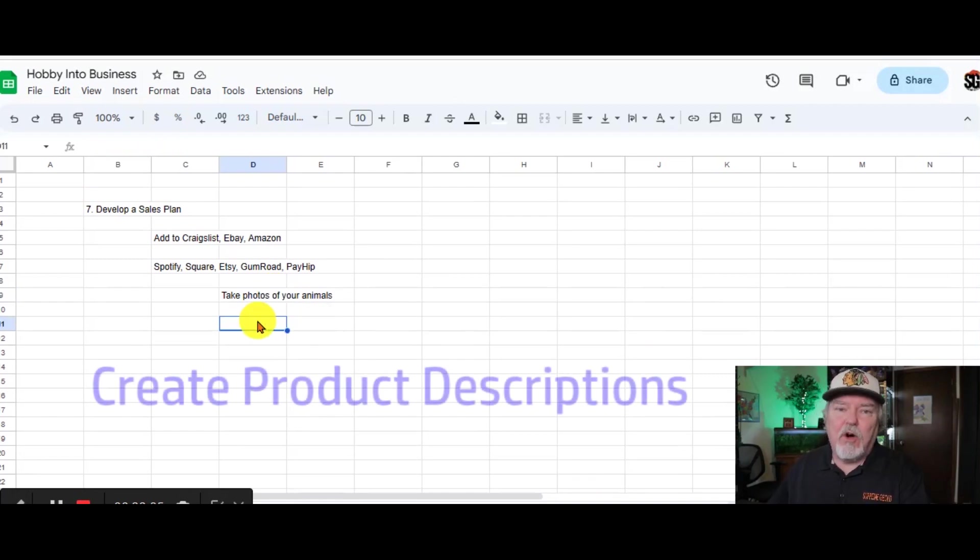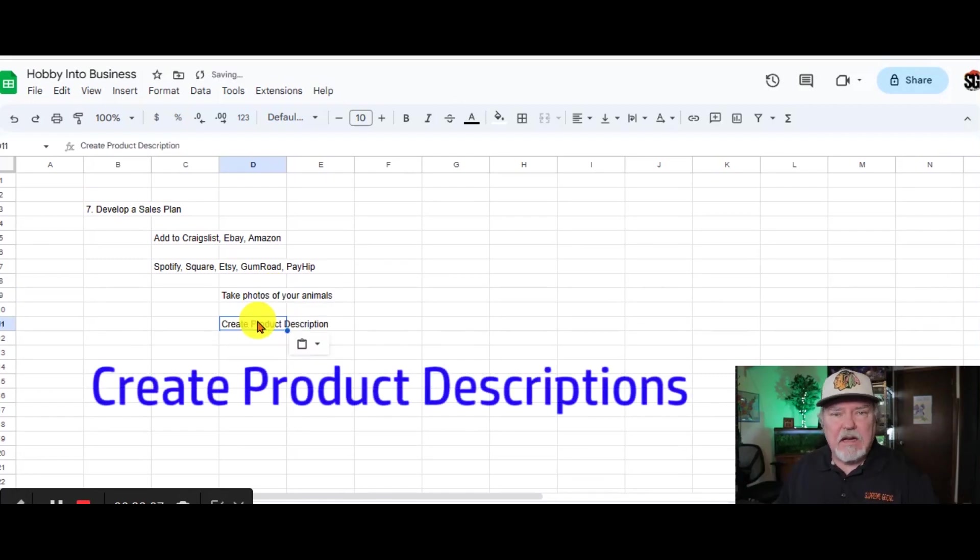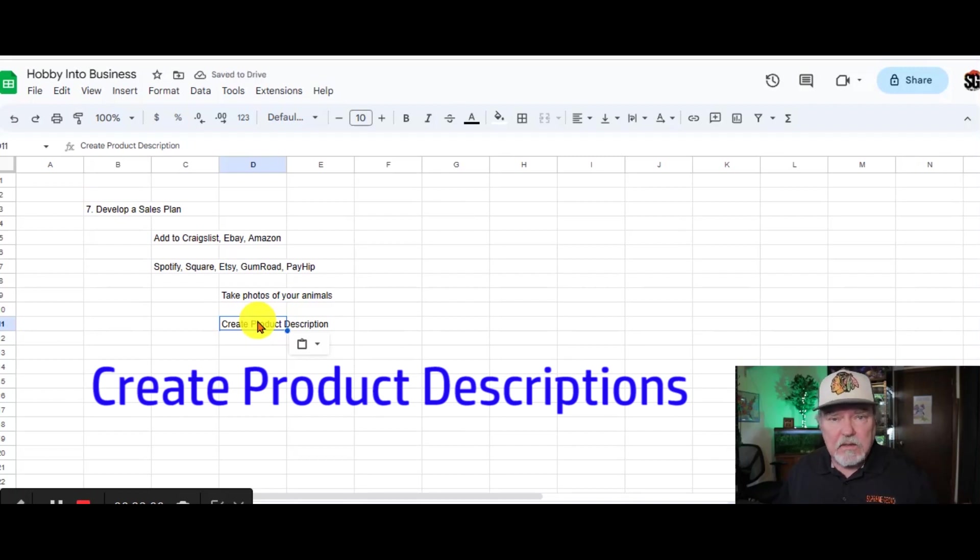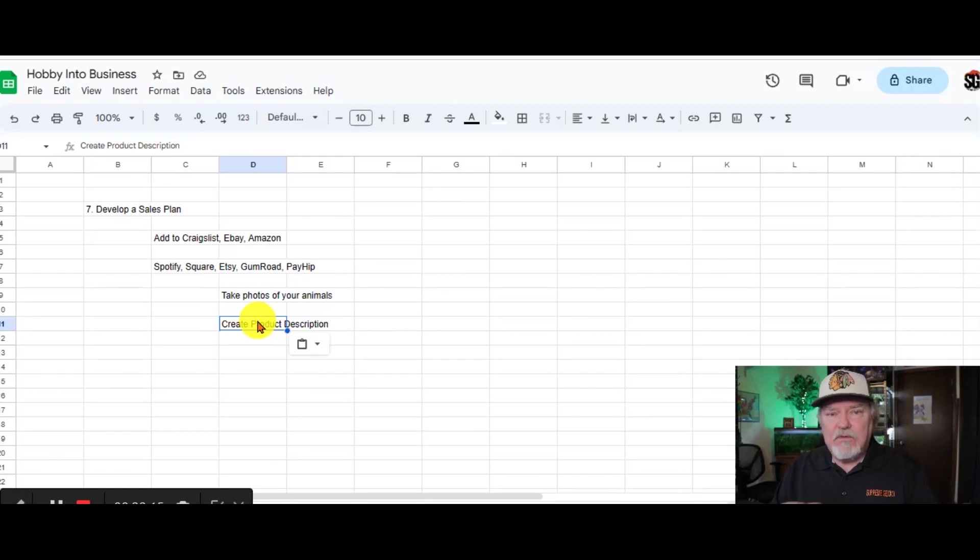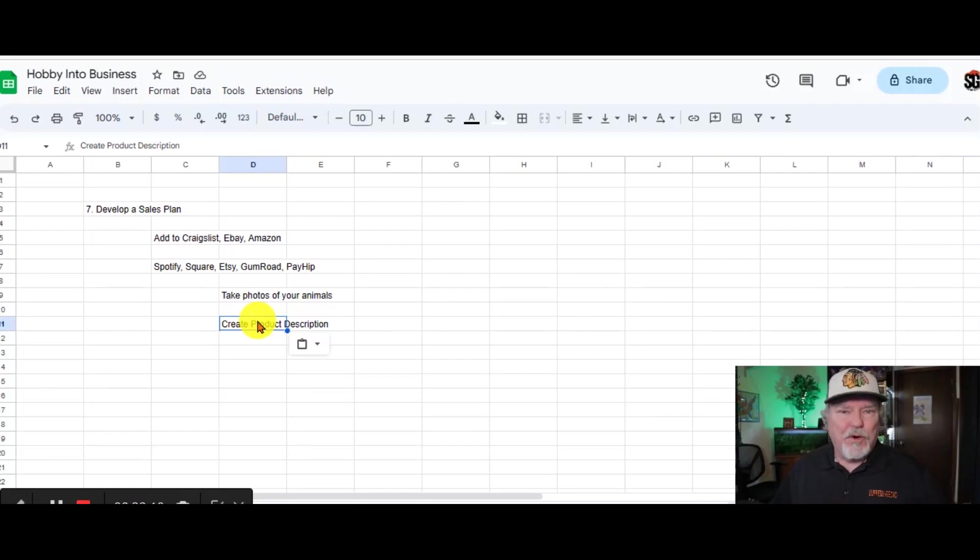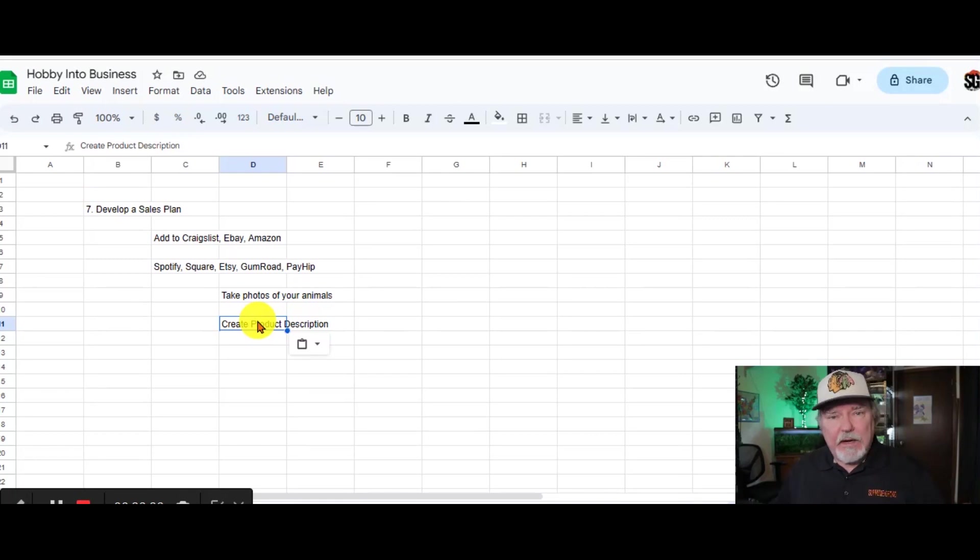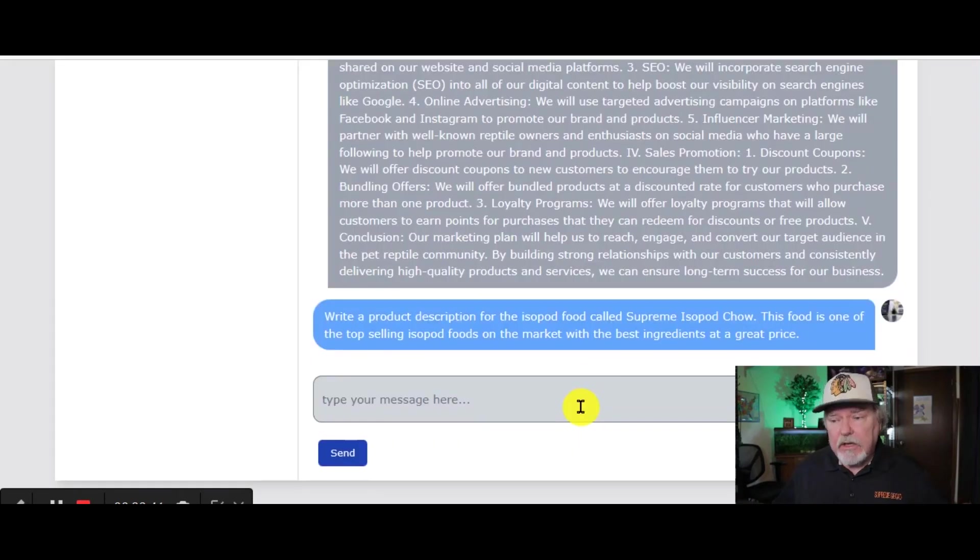The next step, and oh my gosh, I hate doing this, is to come up with a description of your product. It just seems like after you do one or two, it becomes very mundane and repetitive. So we're going to go back to Chat AI and ask it to do some product descriptions for us.